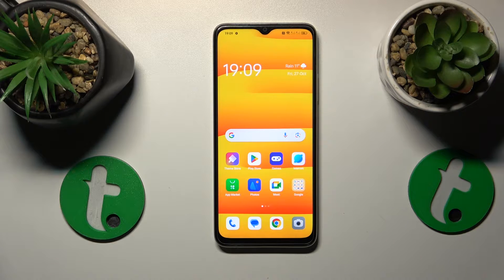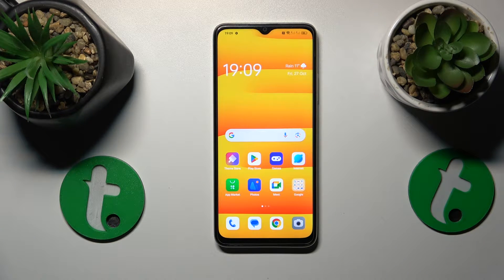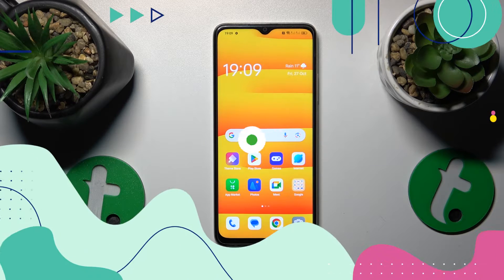This is Oppo A18, and today I'll show you how you can fix the Wi-Fi connectivity issues on this device.